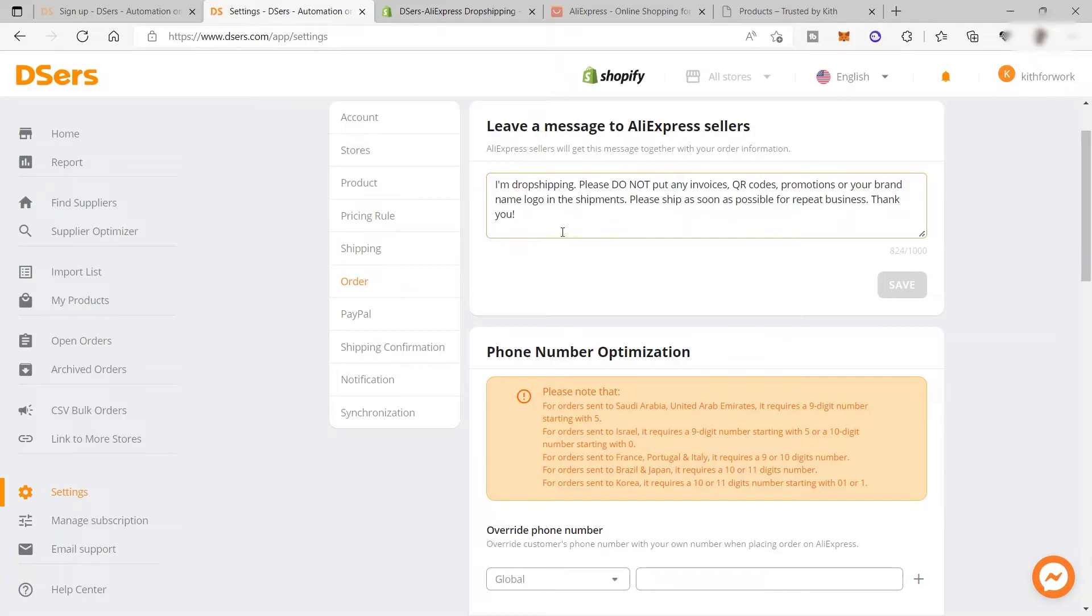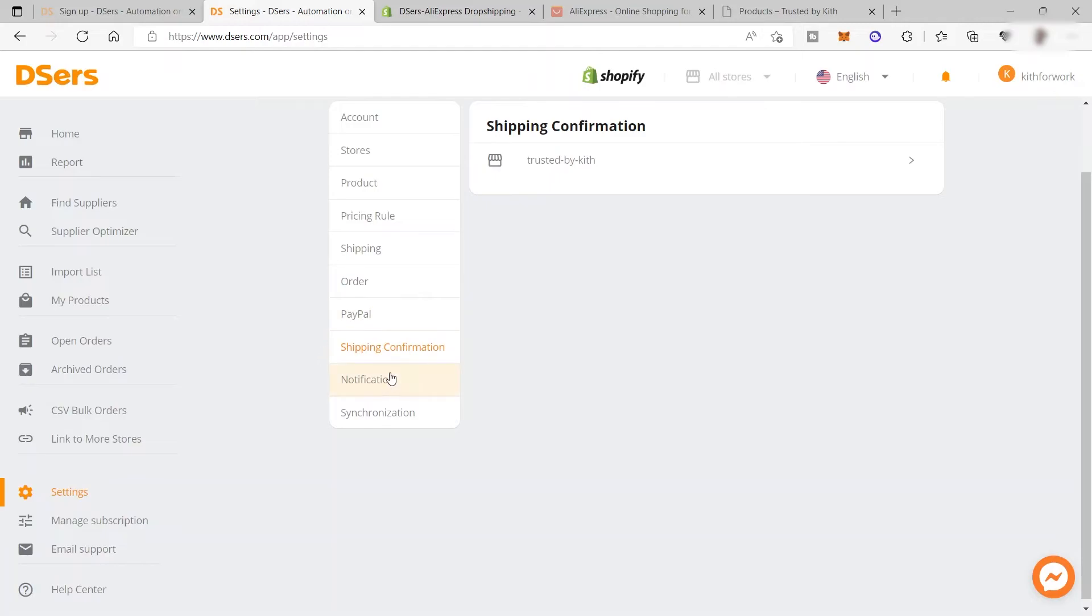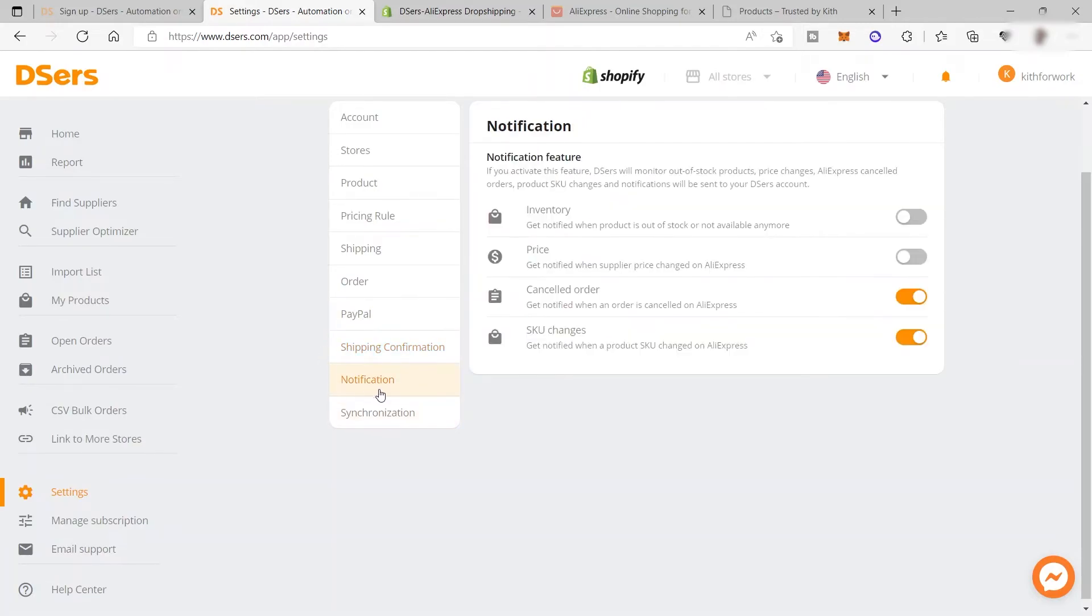You can send this information so your supplier won't include their shipping information when you're dropshipping, allowing you to add your personal information instead. You can set up your PayPal to receive payments from buyers, as well as shipping confirmation and notifications.